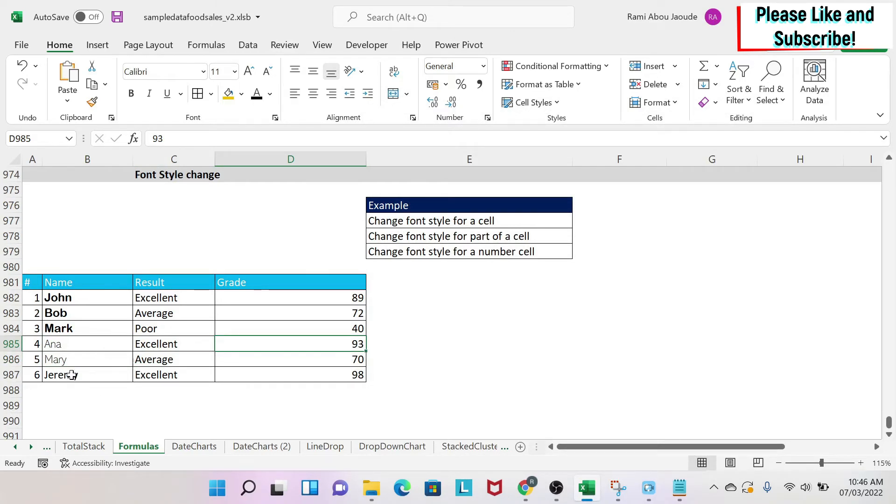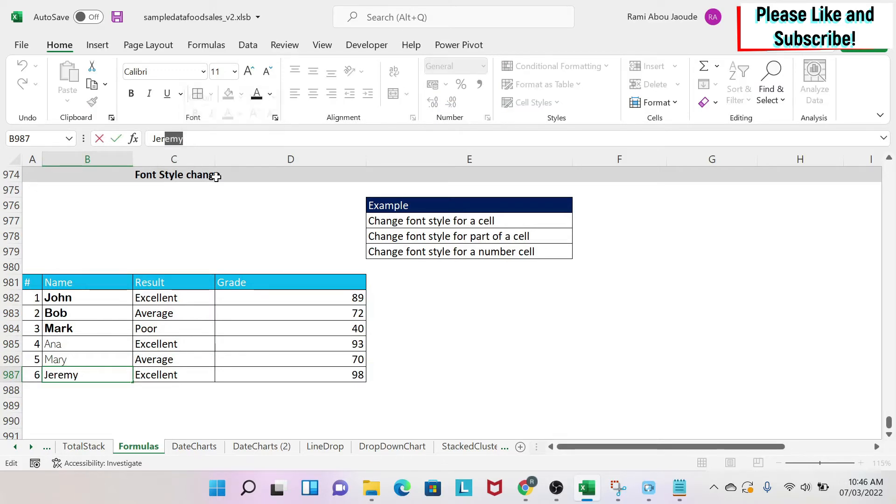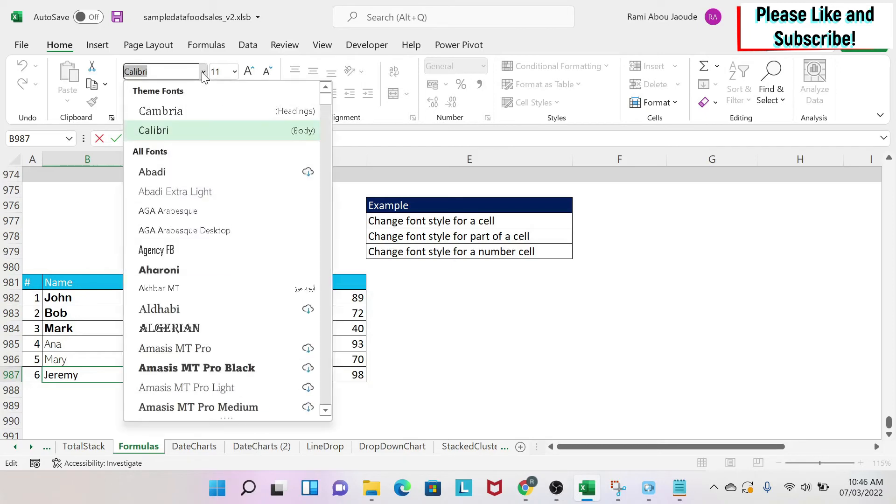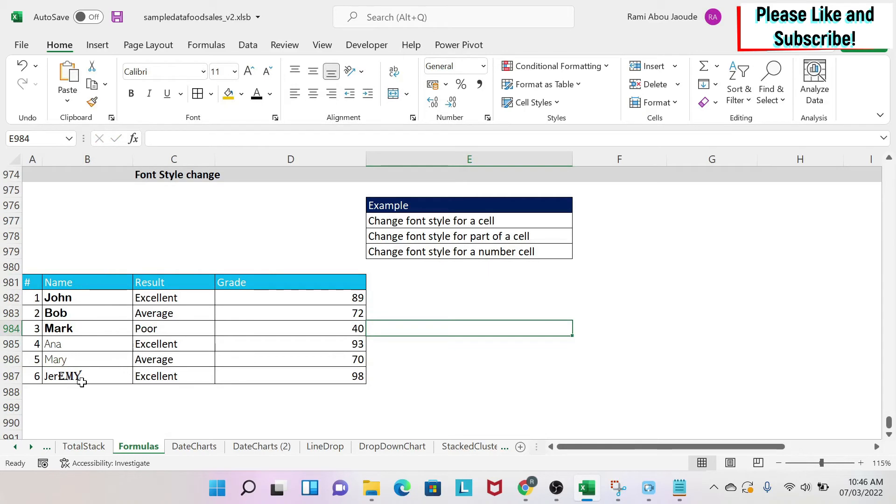If you want to change the font for part of a cell, select the cell, go to the formula bar, select the characters you want to change, and apply one of the methods I taught you. In this case, I'll apply this one, and as you can see, part of the cell's font style has changed.